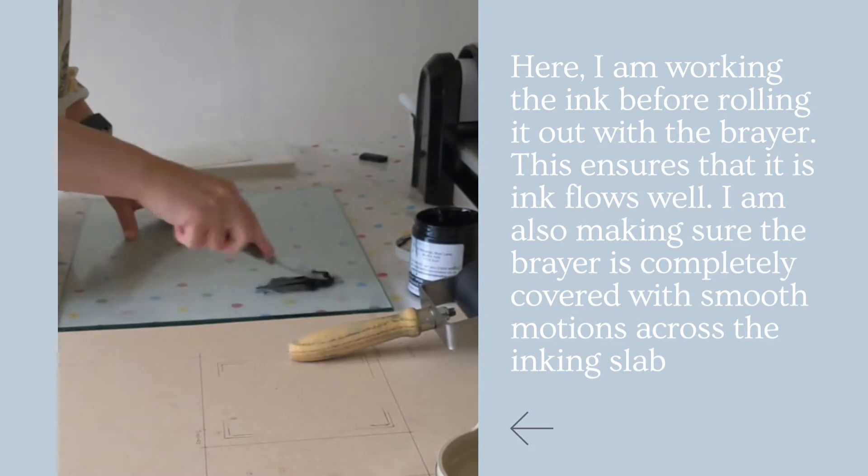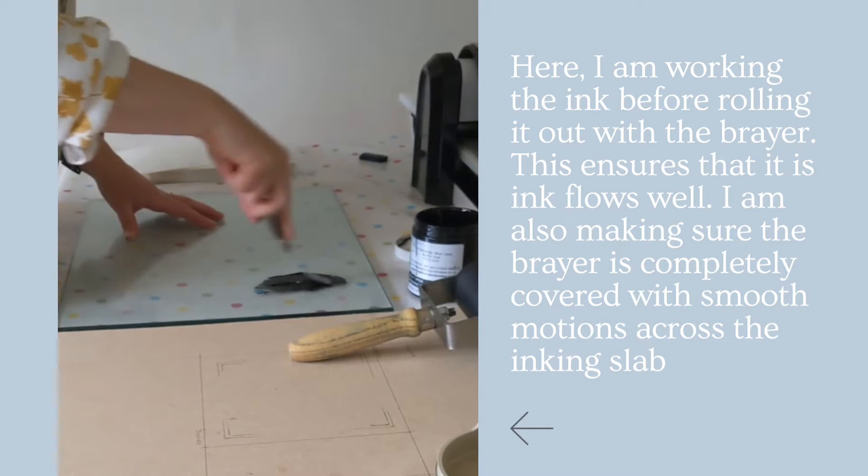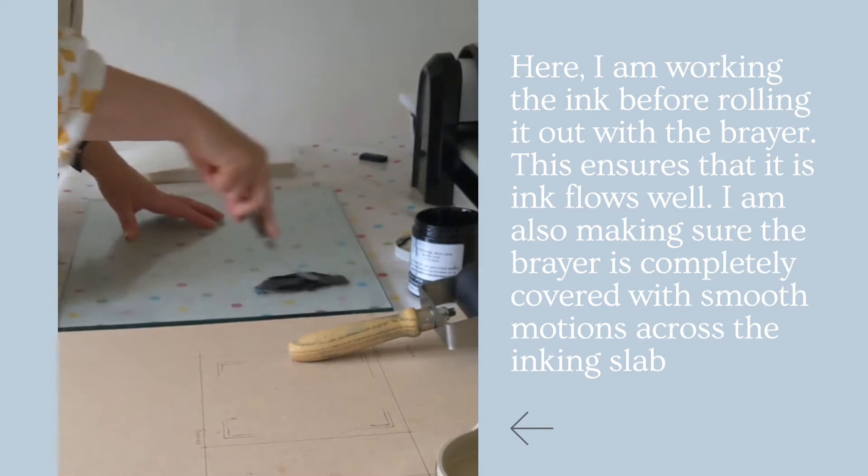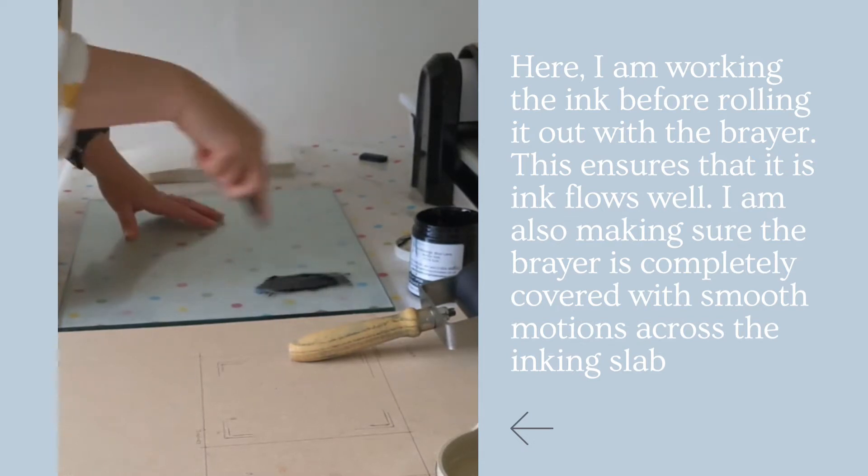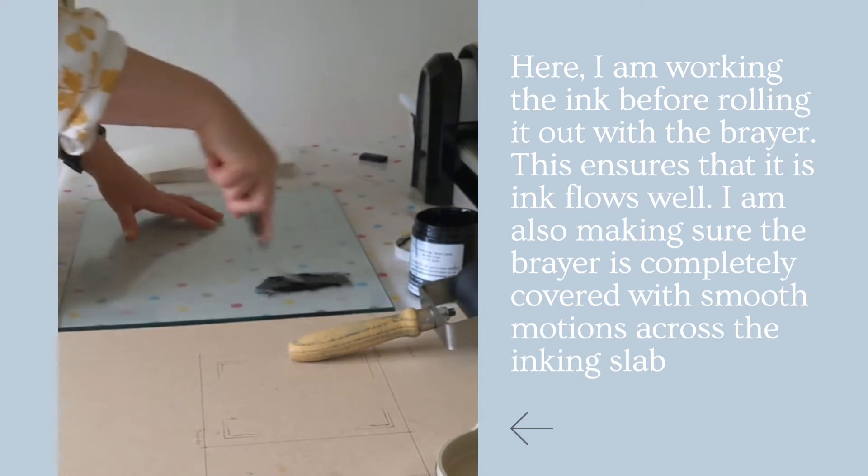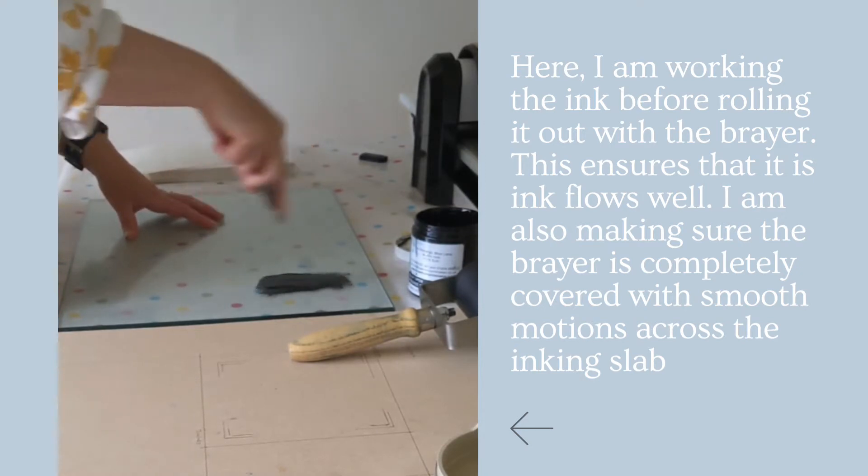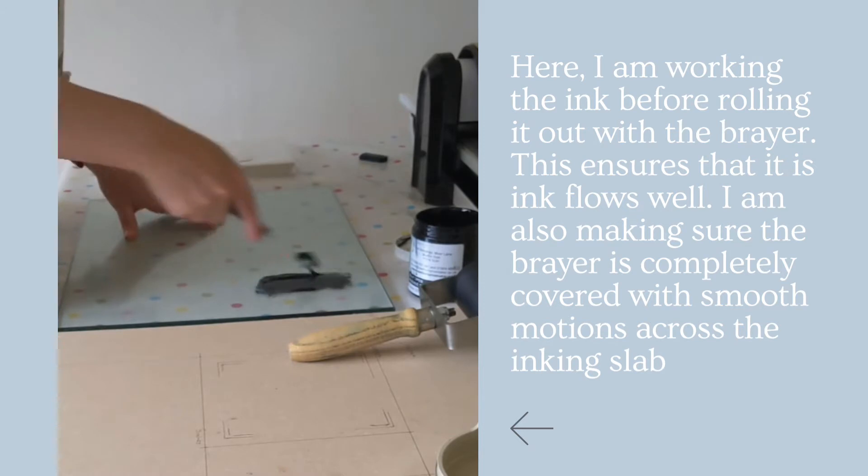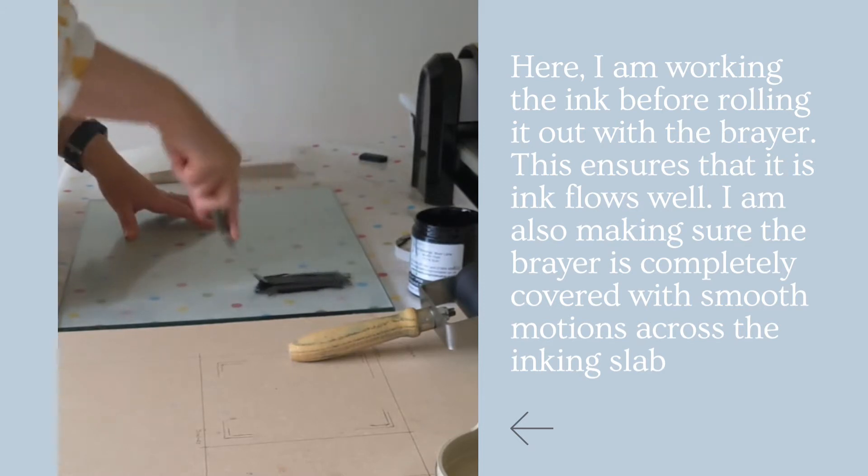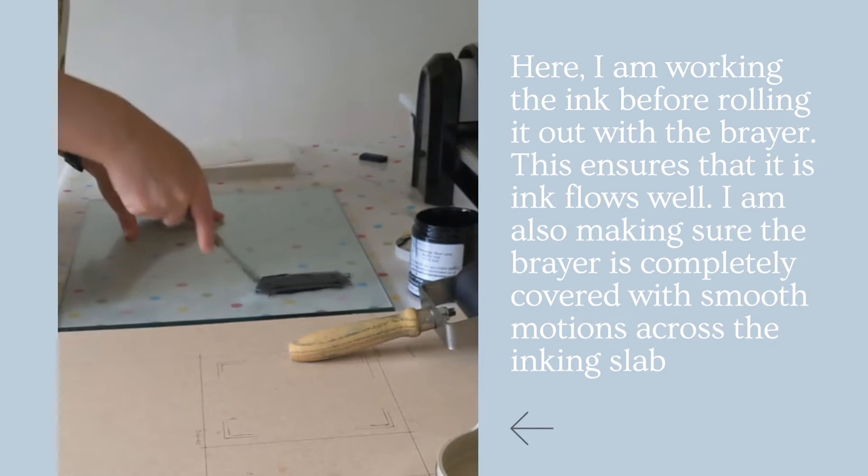Where I roll out the ink. You must always work the ink as it's quite stiff when it comes out of the pot and it needs to be warmed up so that the ink flows really well. So I'm going to give it a bit of a going over with this spatula.